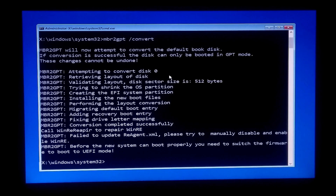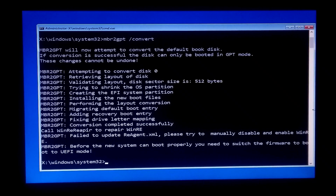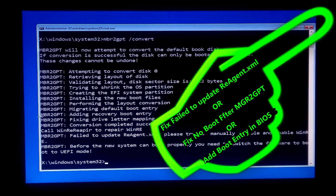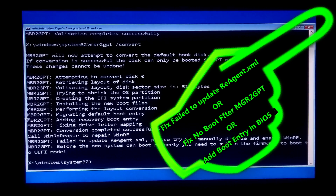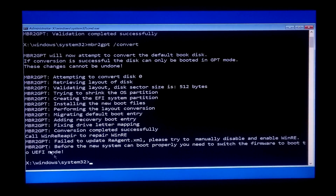The conversion completed successfully. Don't worry about the message 'fail to upgrade reagent.xml' if you get this error after conversion — there is a separate tutorial available to fix it.